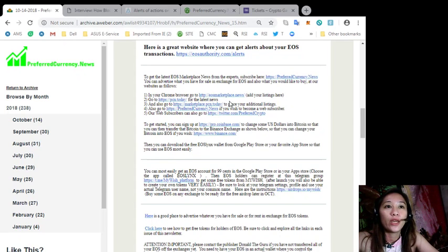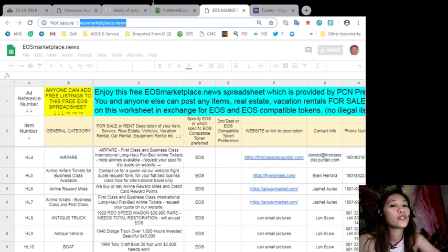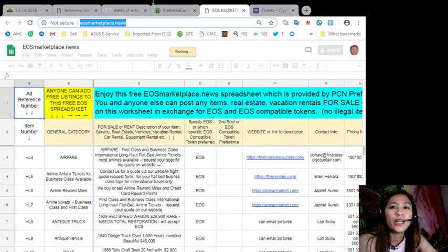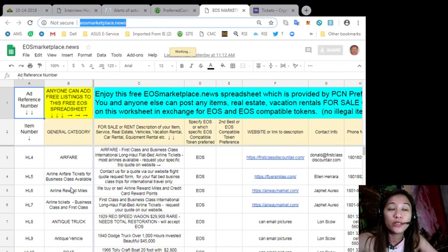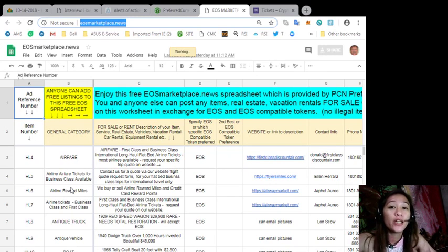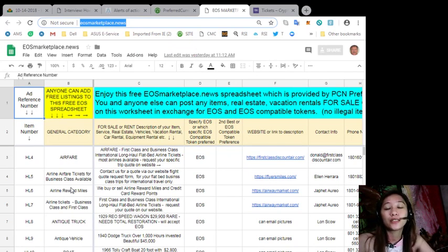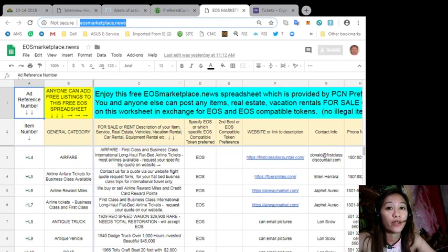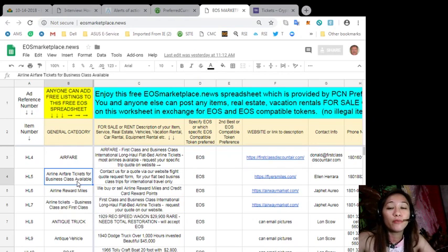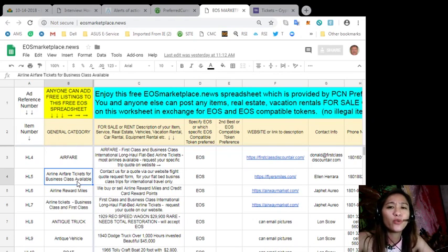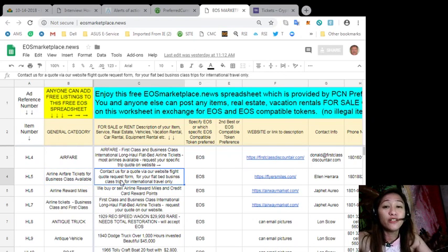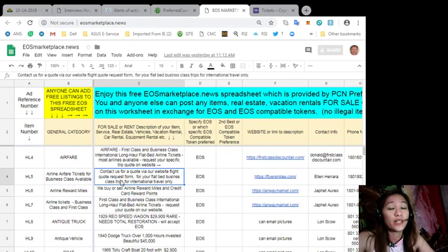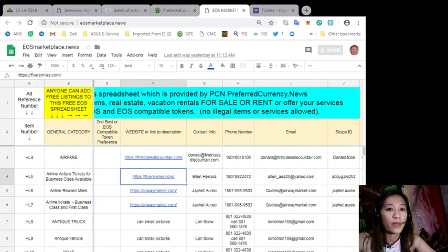Also you can advertise what you have for sale, exchange for EOS, and also what you would like to buy at the following websites. Here we have EOS Marketplace News, so if you have any vacation rentals, real estate, boats, or services available in exchange for EOS you can post them here. Now the site is very accessible and it does not require any membership fee. You just simply type in the item that you want to sell, the definition of the item, and of course your contact information here.